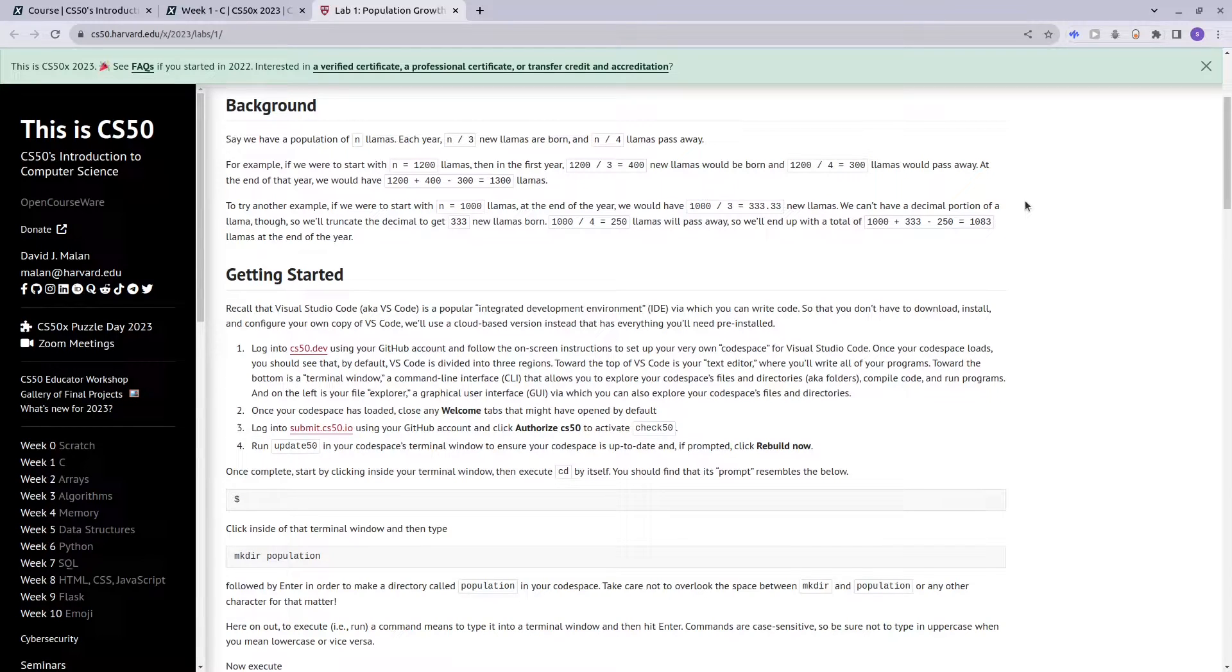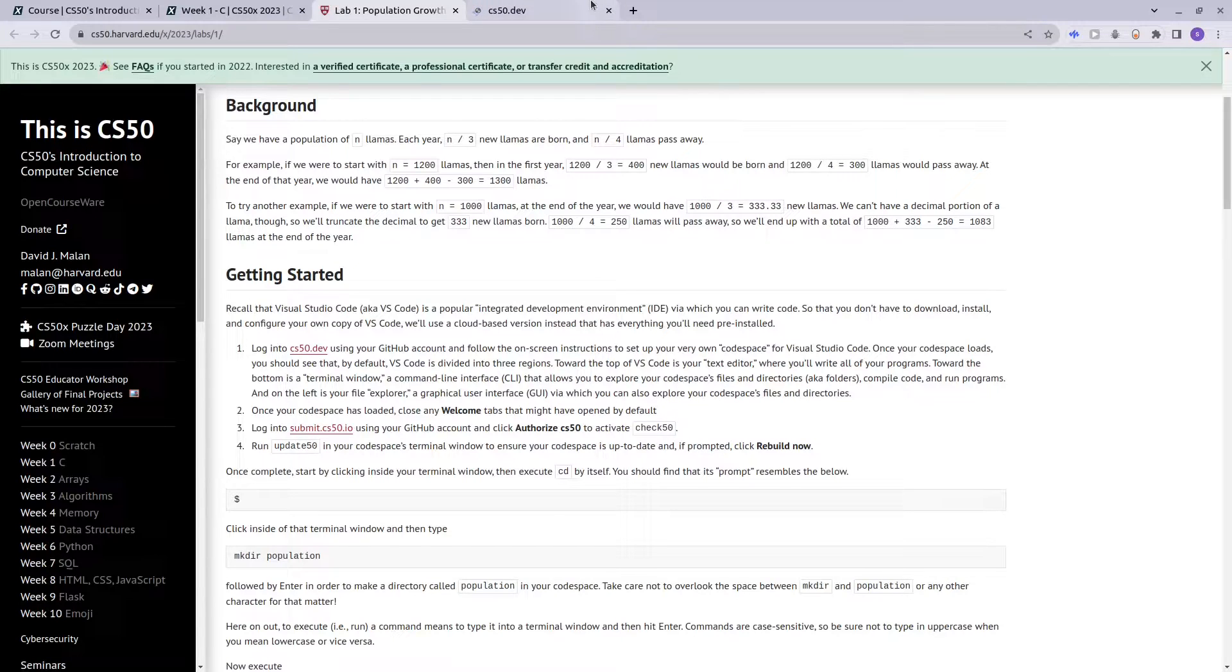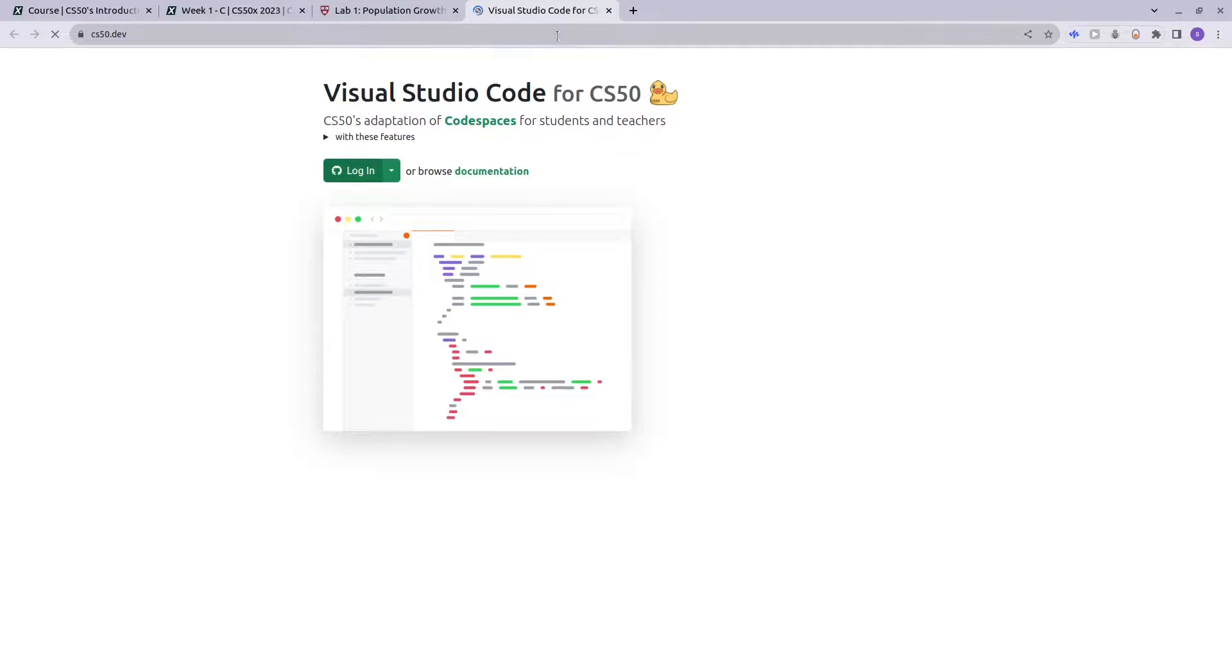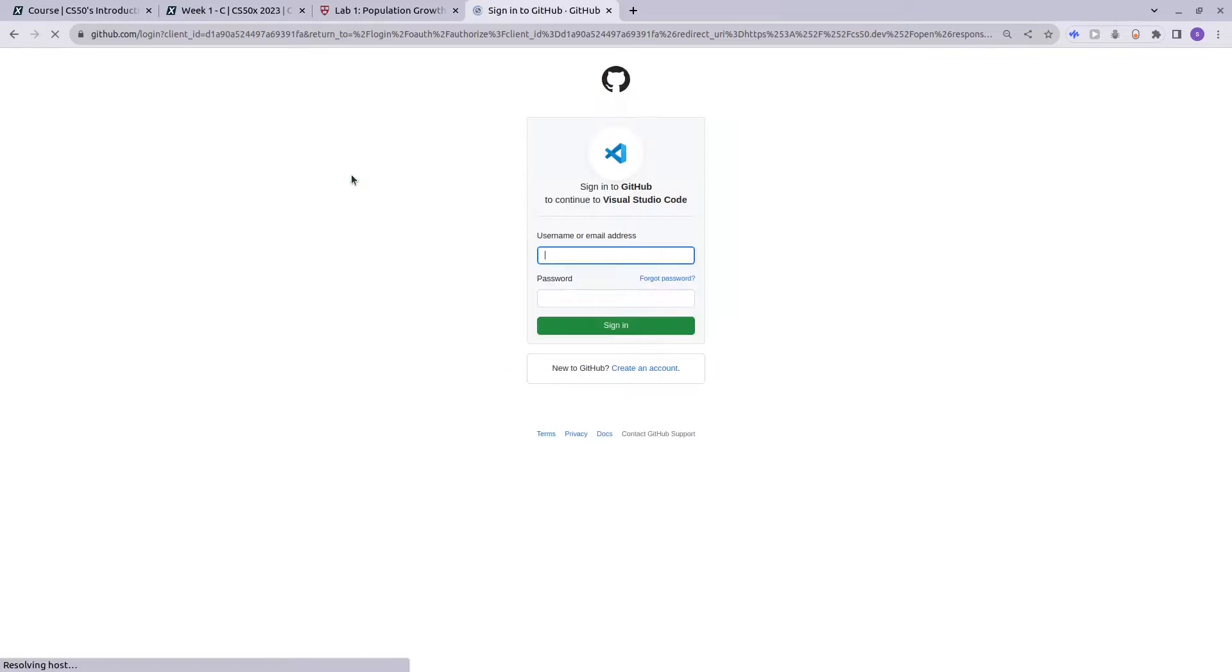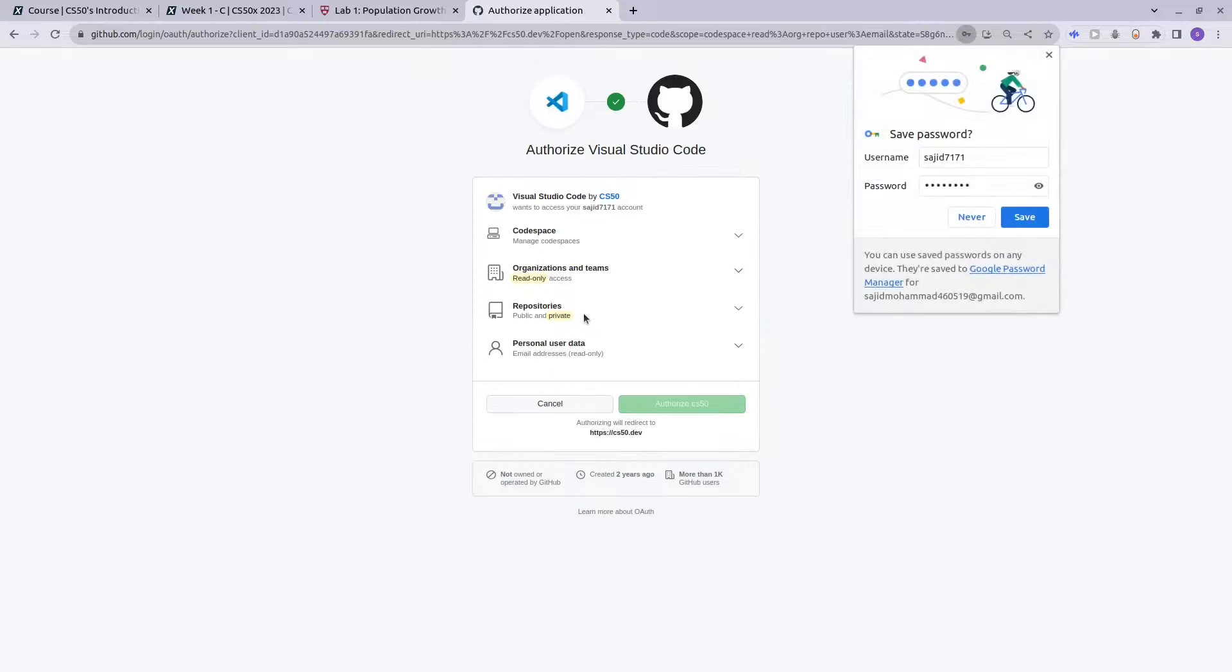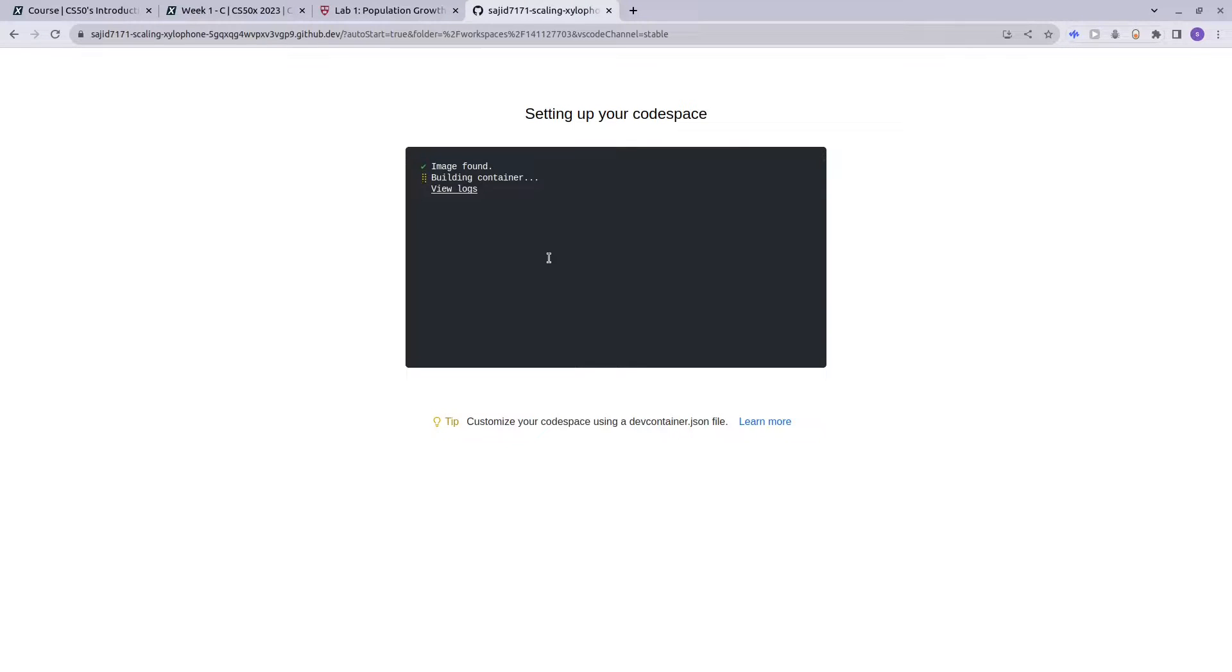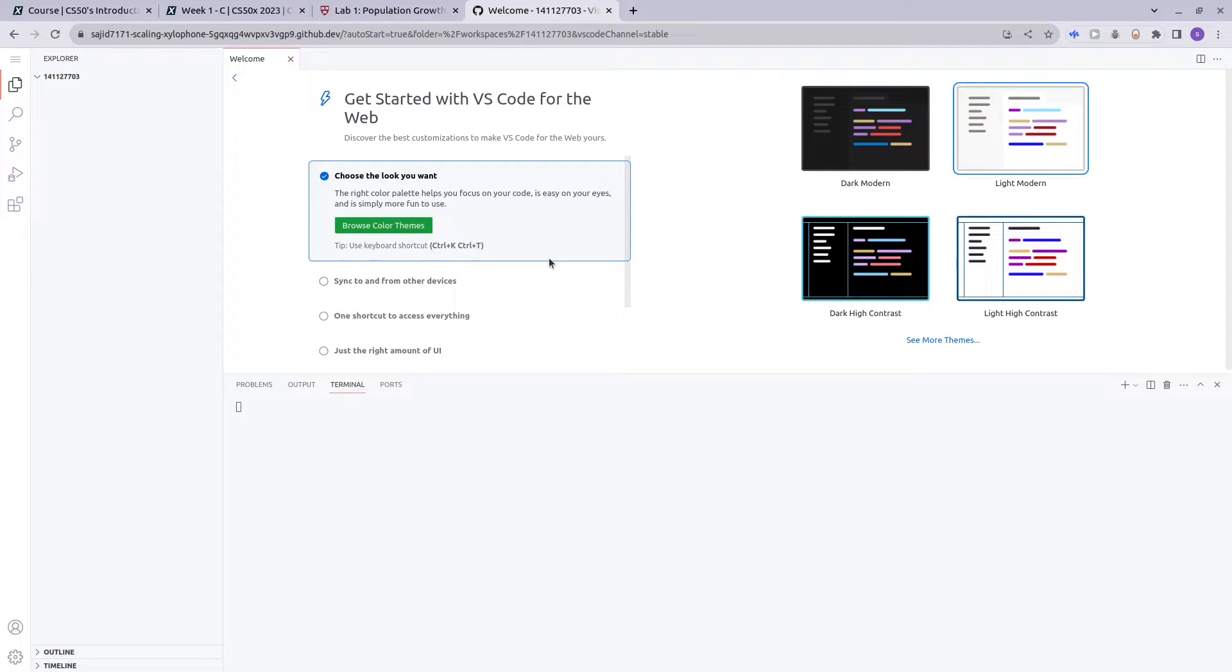Hello and welcome to my channel. In this video I'll be covering how to set up your code space for CS50 using SSH or Personal Access Token. Let's get started. Login to cs50.dev using your GitHub account, and authorize CS50. This portion will take a while.